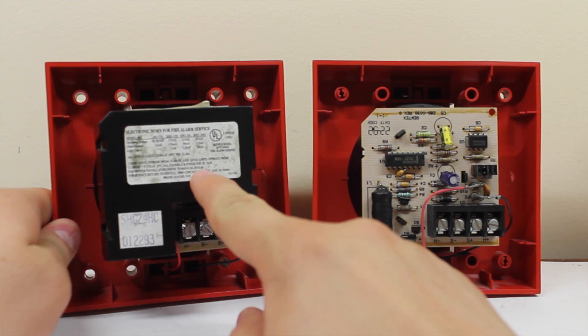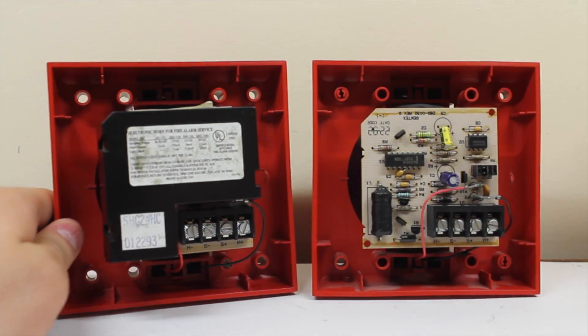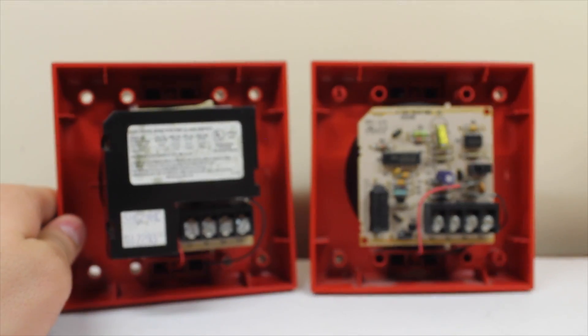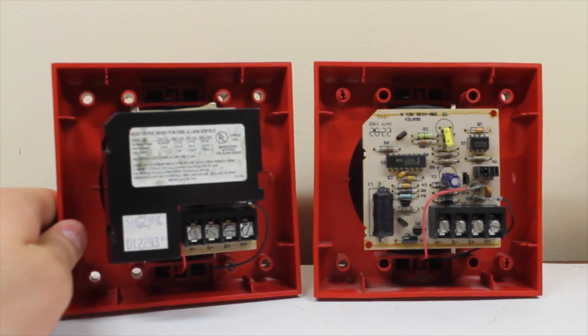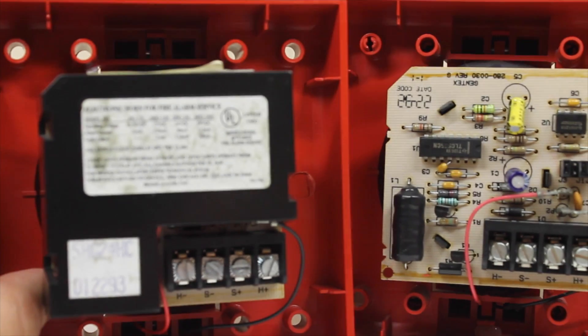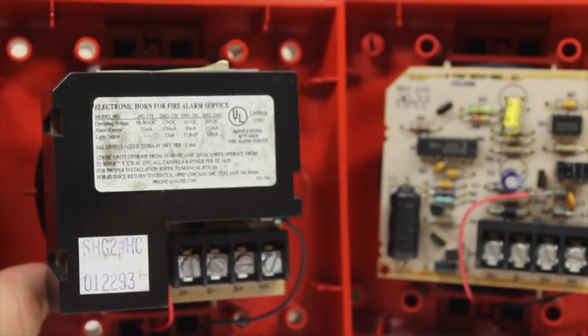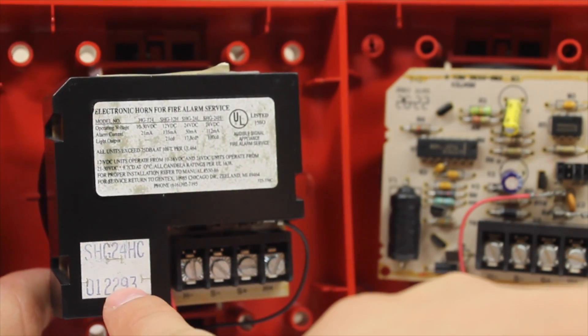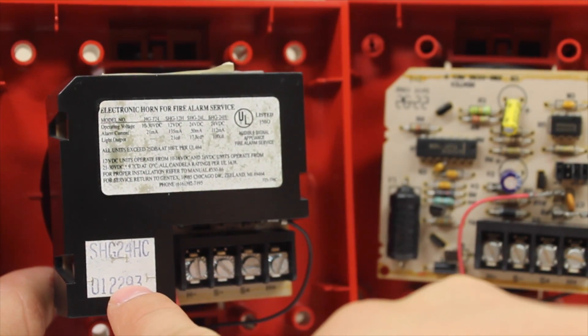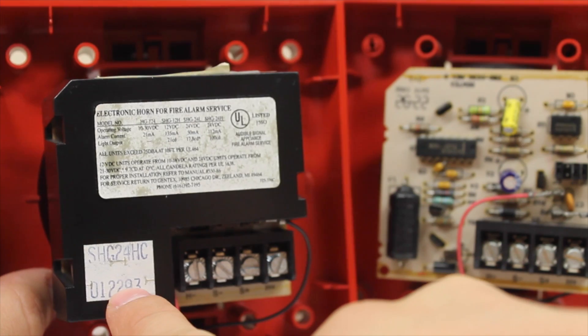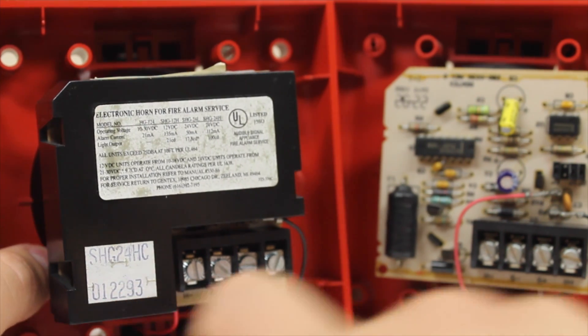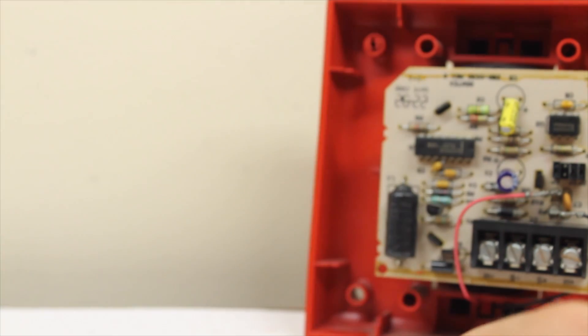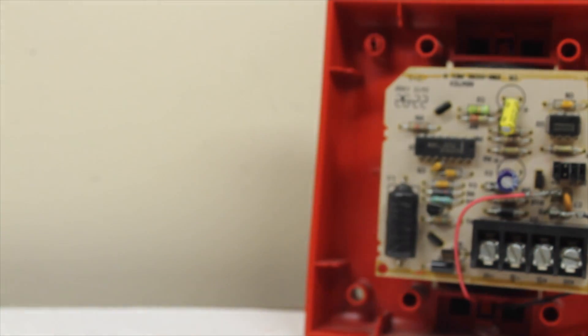And this also has the information about the device right here. So you can see there's the voltage information right there, and there's the model number right down there.